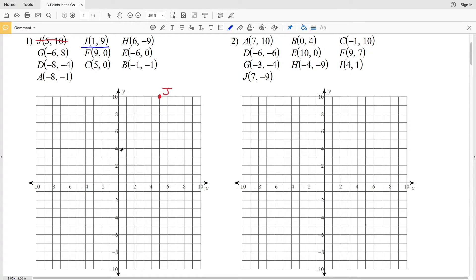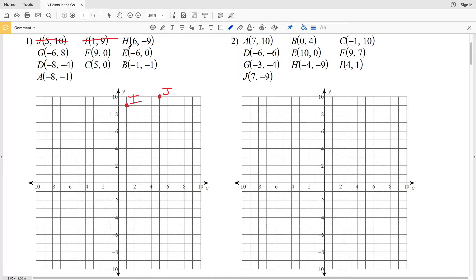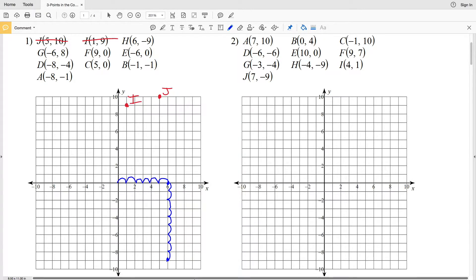Now let's do point I at (1, 9) — that's positive 1 in the x direction and positive 9 in the y direction, so going 1 to the right and then 9 up. Here's where we place point I. Next, point H: we're going 6 in the x direction and then down 9 in the y direction since it's negative, so point H will be at (6, -9).